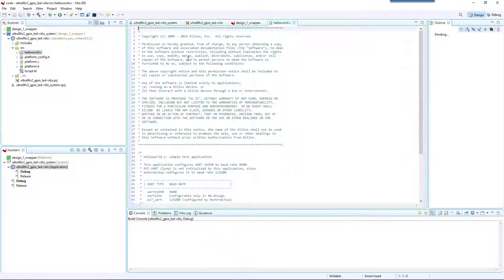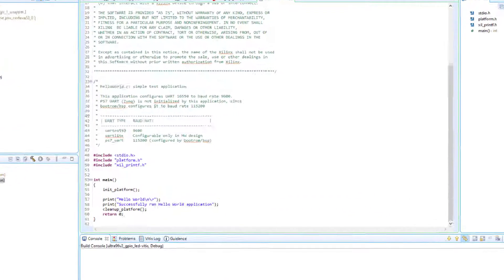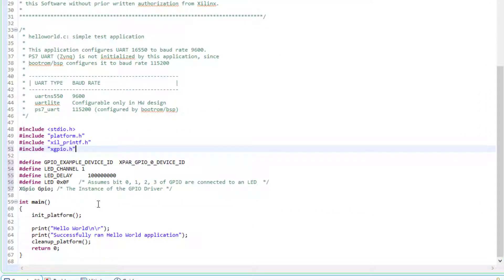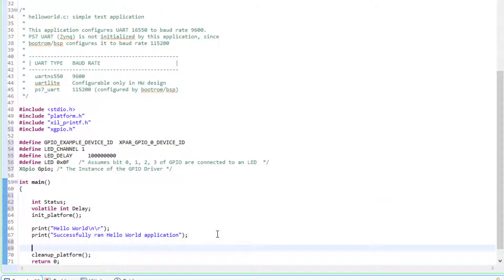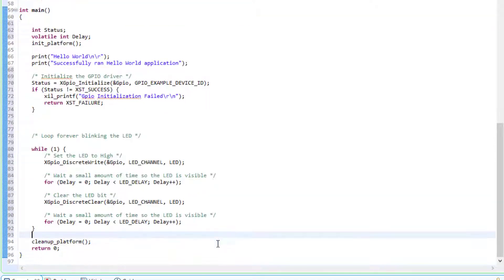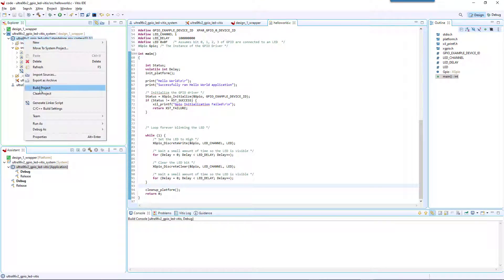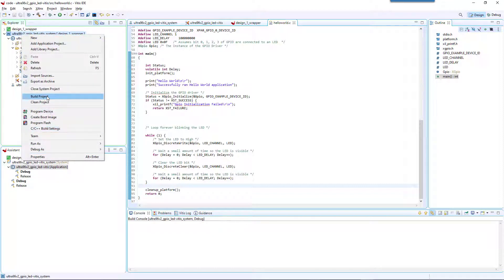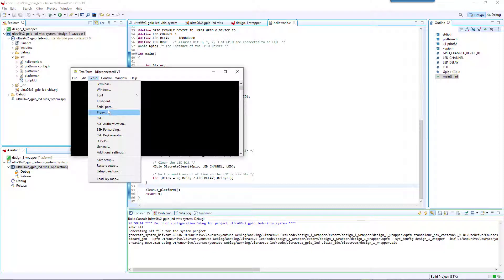Open the source file and modify the C main function as shown. In another video next week, I will explain the structure of this C program. Now compile the application project. Finally, run the application and look at your board. You can open a serial terminal to see the output of the print function in the C main function.